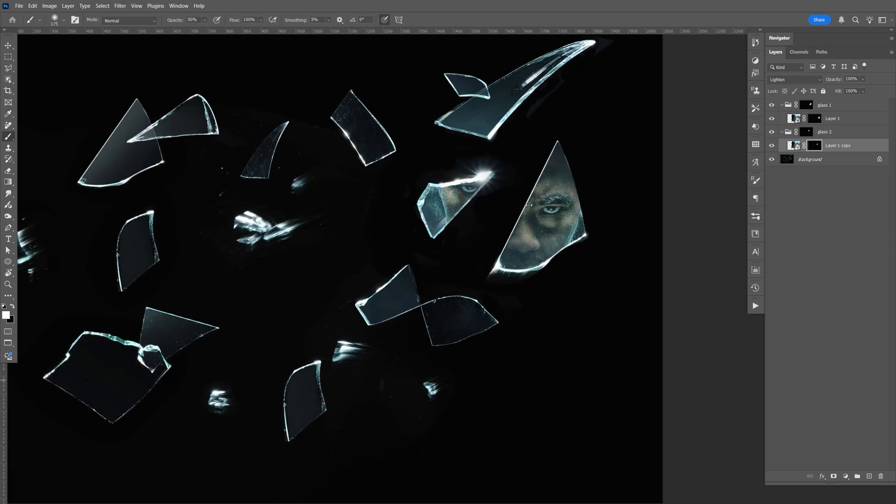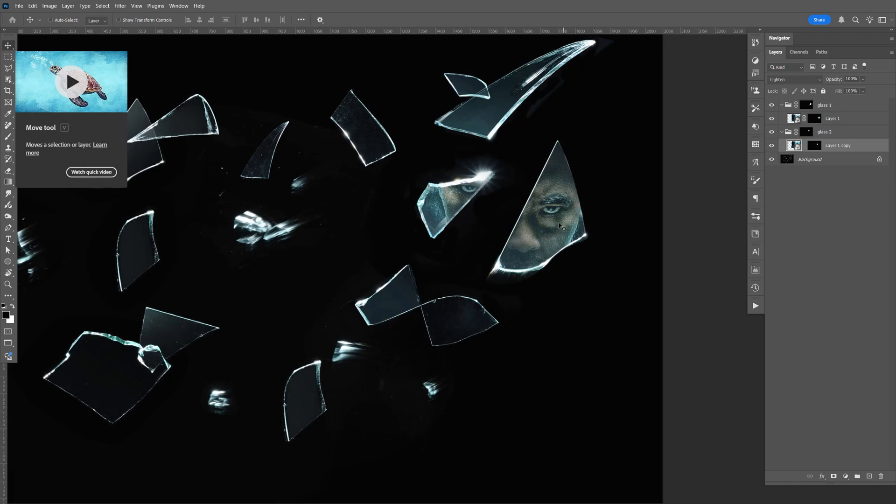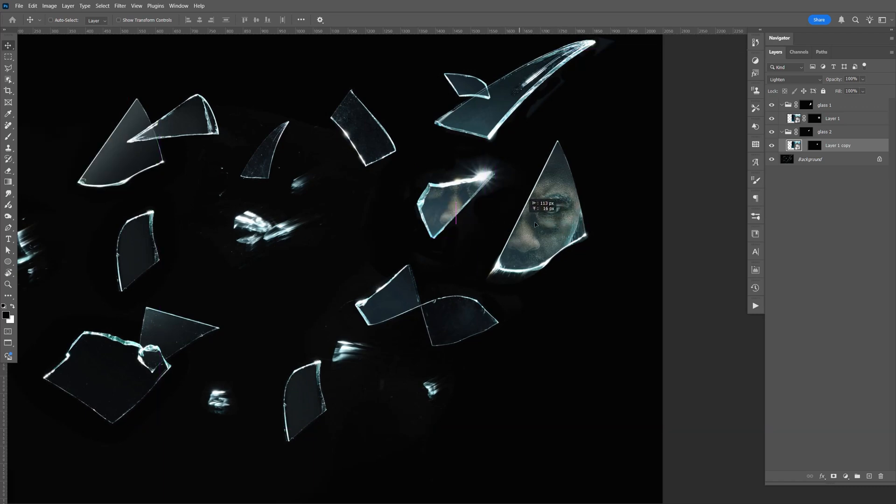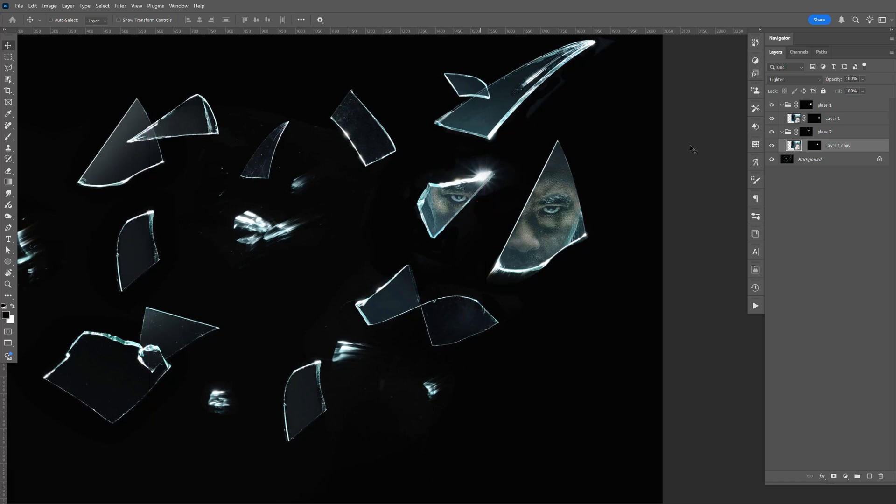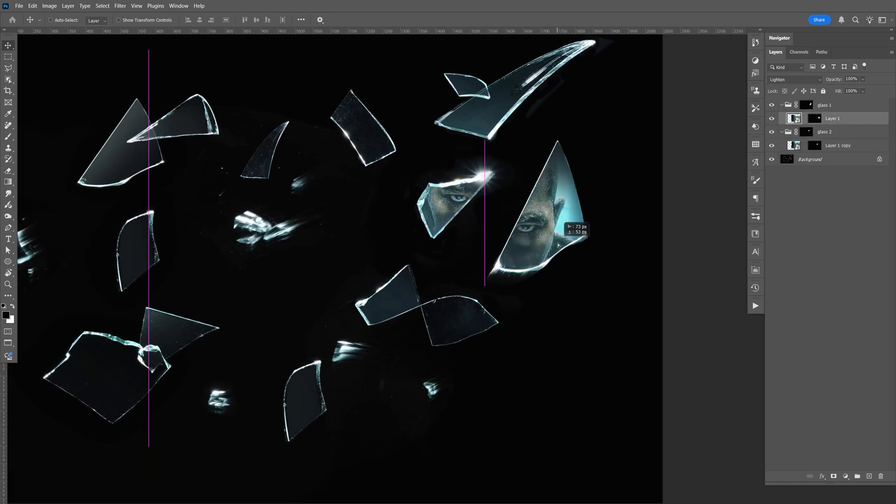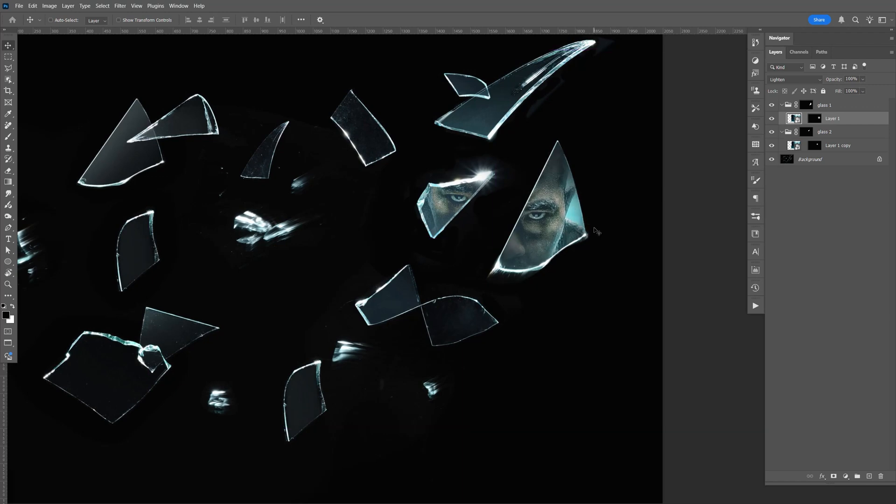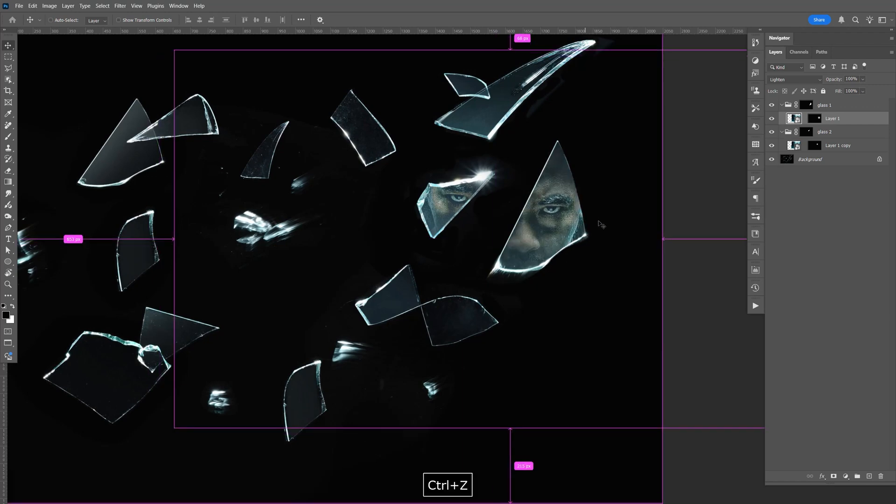Now if you want to move any of the image. Say glass number two. Uncheck this. And make sure the selection tool is selected. And you can move that around like that. But I'm going to leave it like that. Same thing here. You can uncheck that. Move that around. But I'm going to leave it like that.